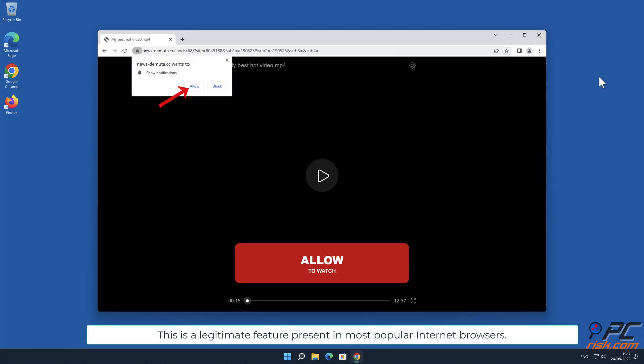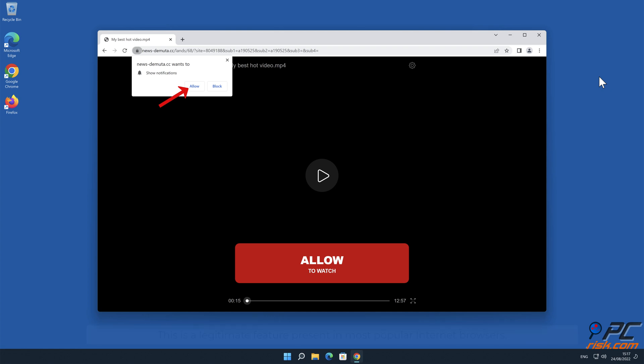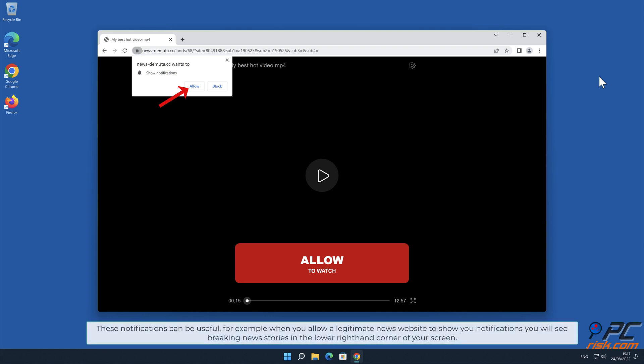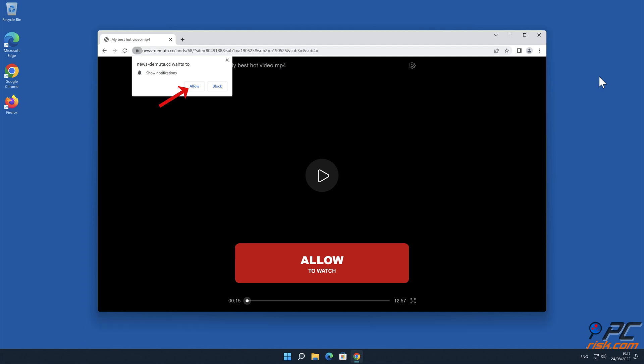This is a legitimate feature present in most popular internet browsers. These notifications can be useful, for example when you allow a legitimate news website to show you notifications, you will see breaking news stories in the lower right hand corner of your screen.